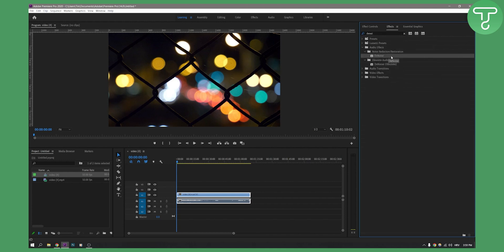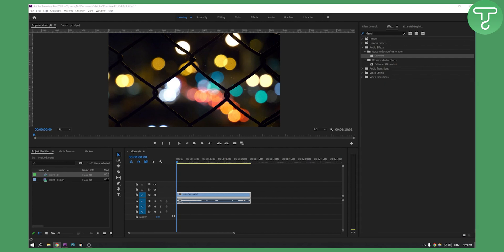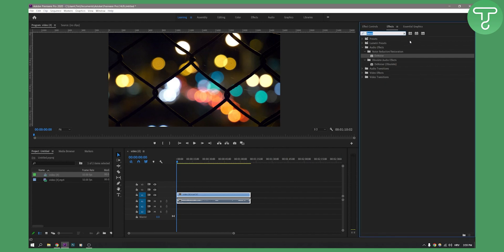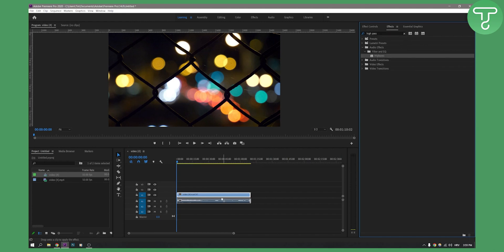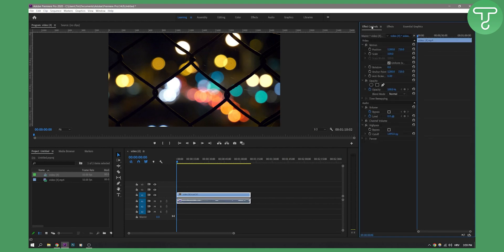You will have the noise effect here. We can use that, or we can also use a high pass filter. In this tutorial, we're going to use high pass filter. Click on high pass filter, drag and drop it here, and we can go to effect controls where we have high pass filter.